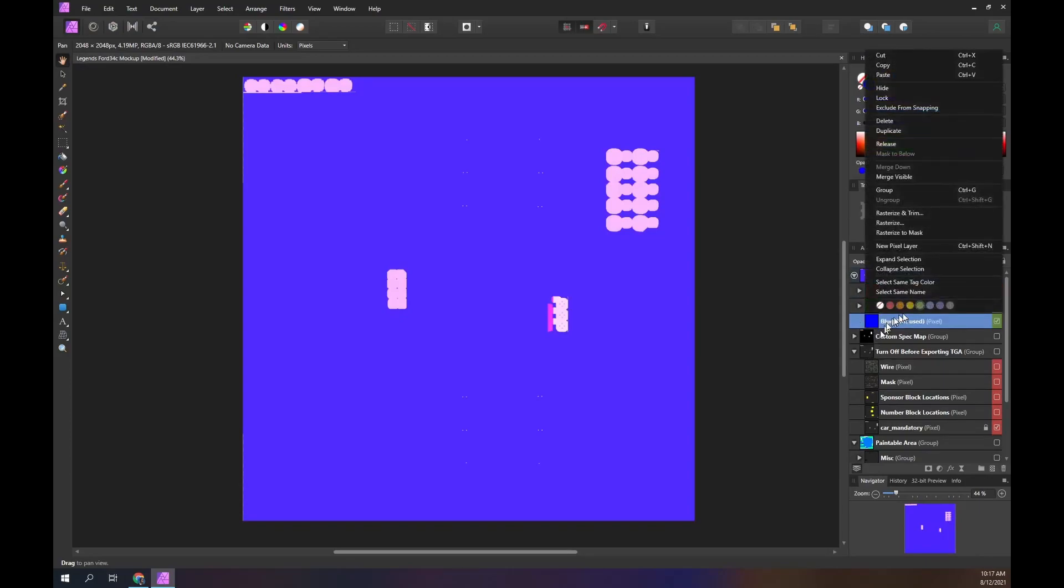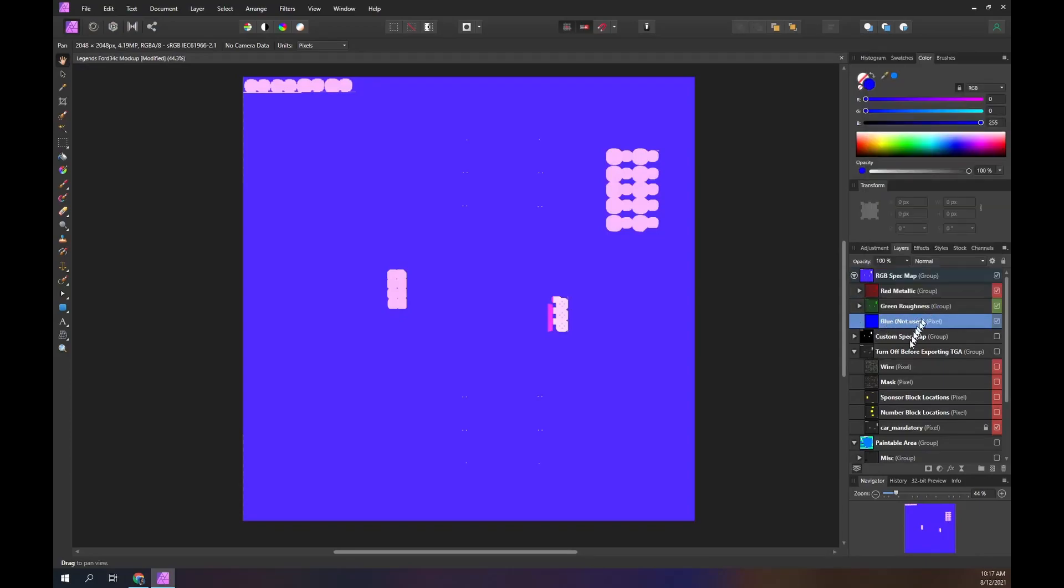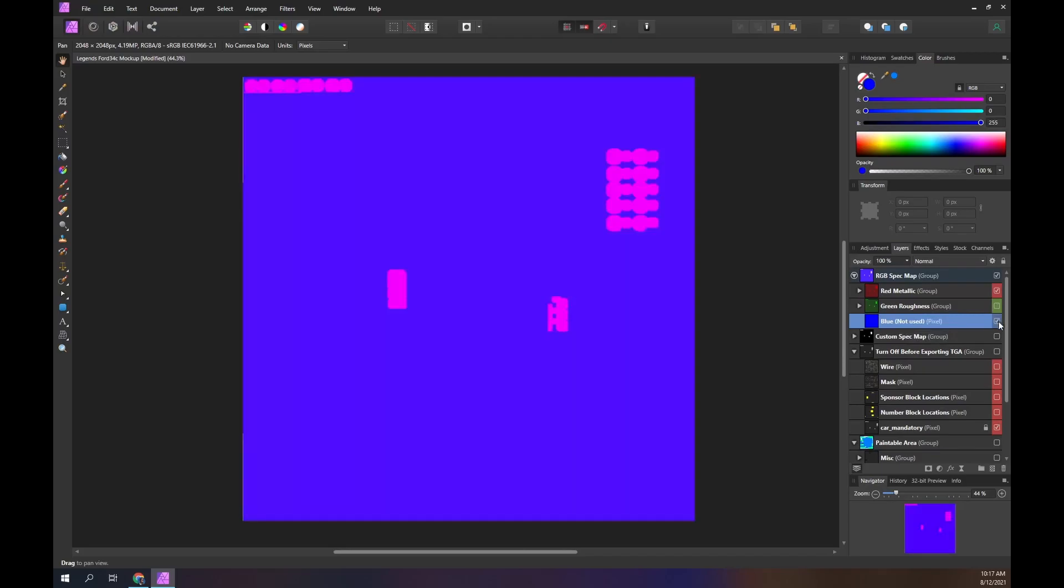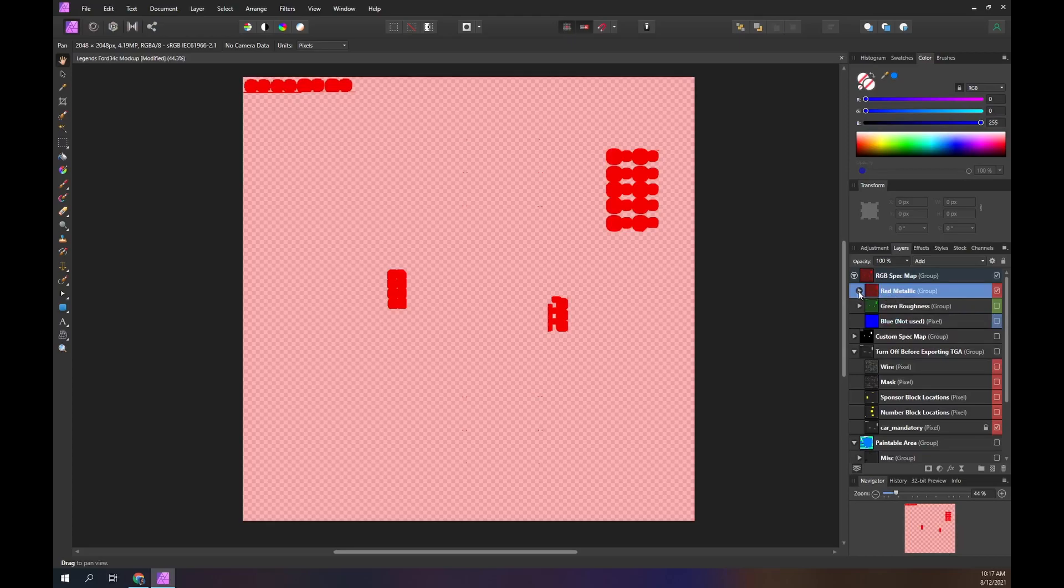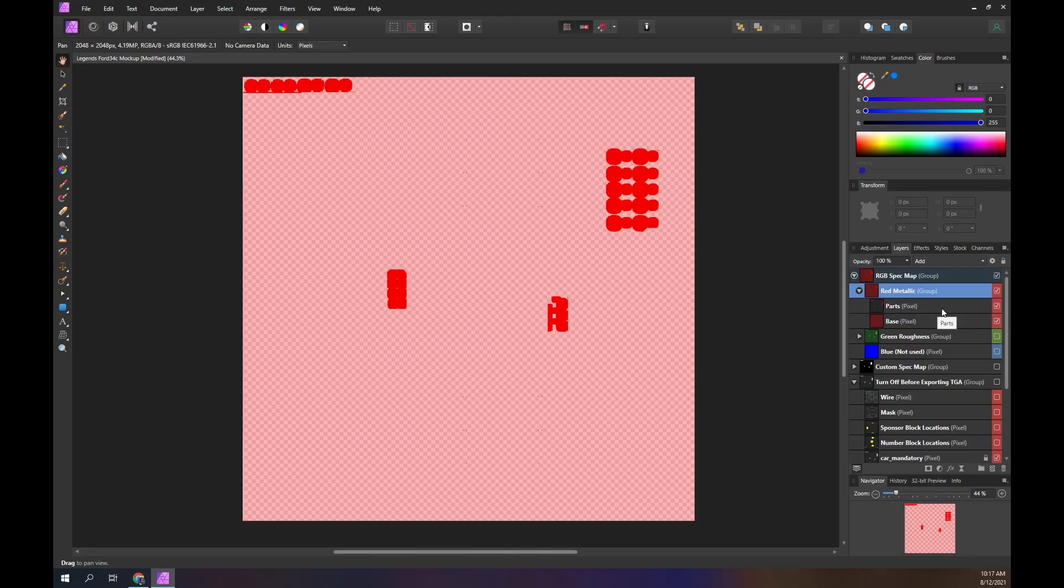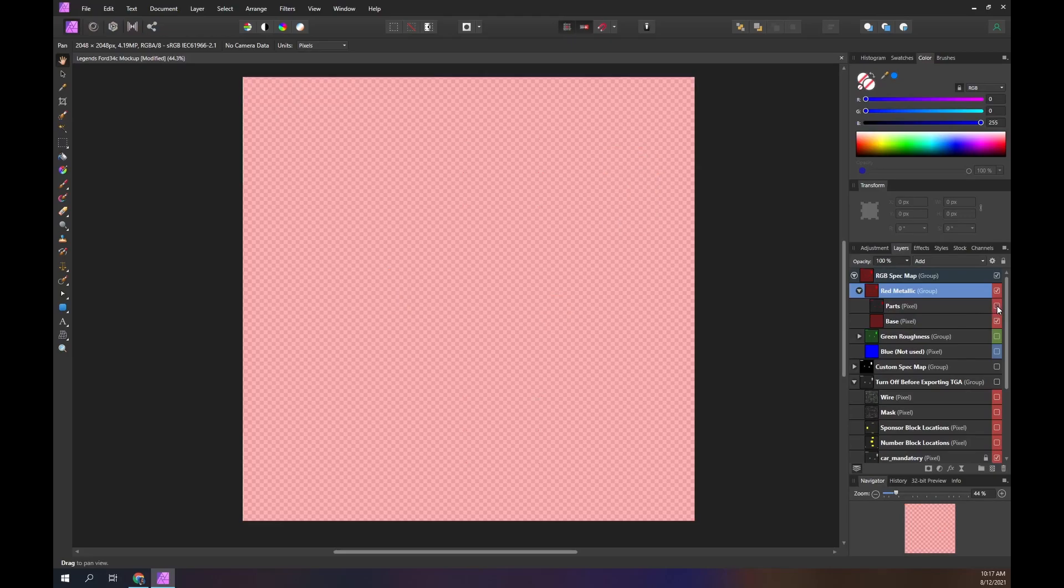Let's have a look at the red metallic layer of our Legends Ford. I will turn off the green and blue layers so we can clearly see the red content. Within the red metallic group we have two layers, parts and base. The parts are normally small areas and details of the car that need a specific specular effect.